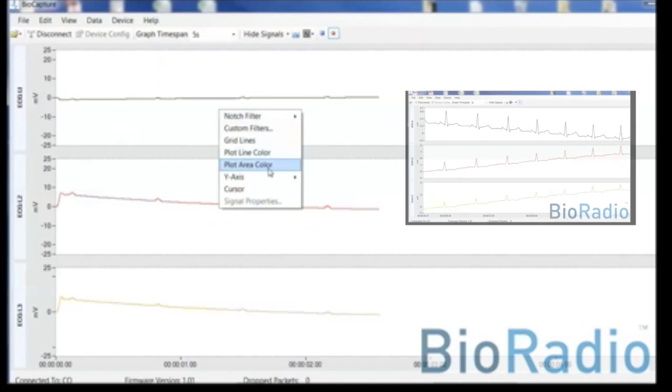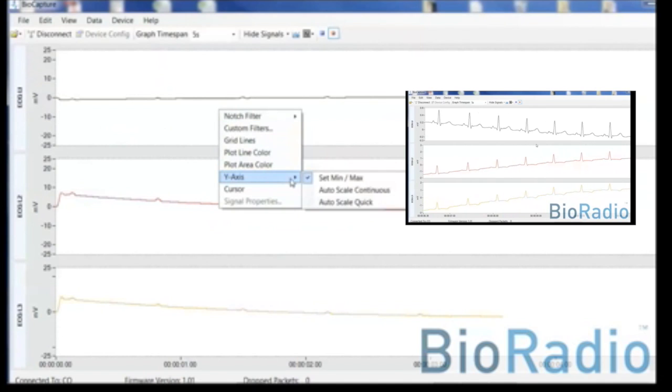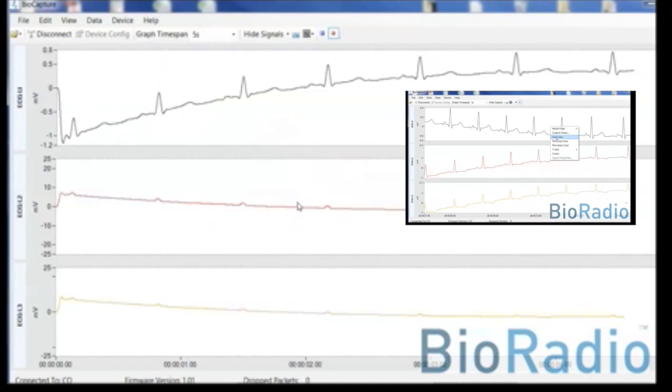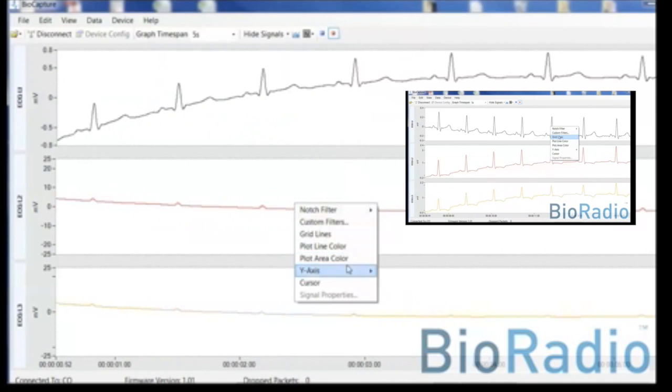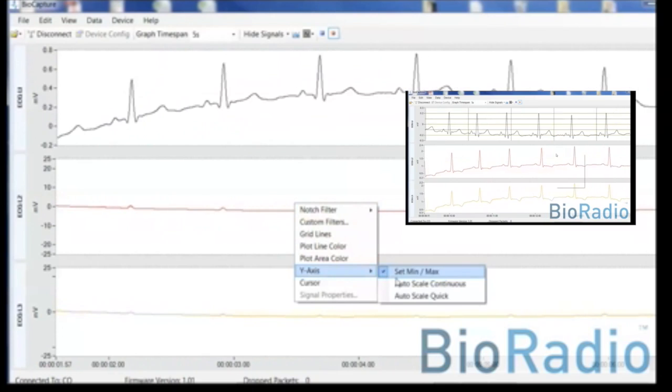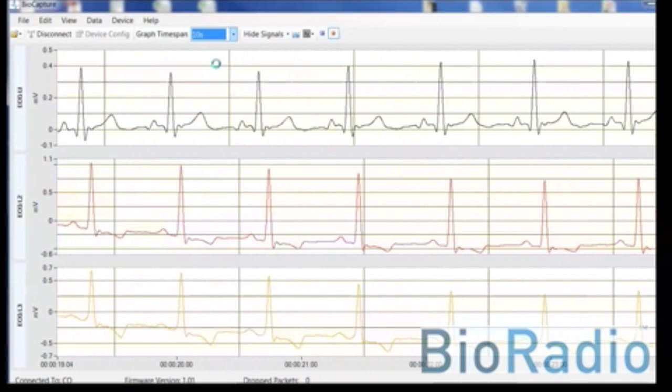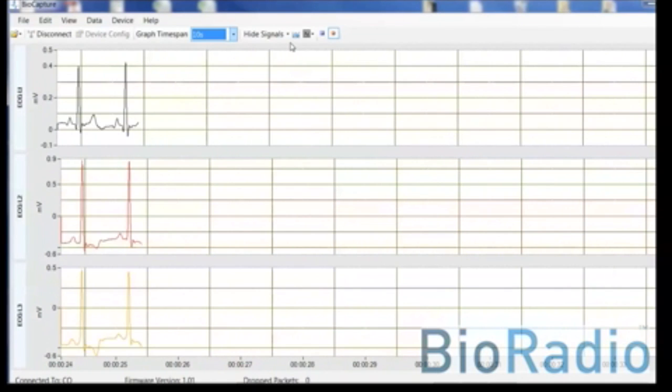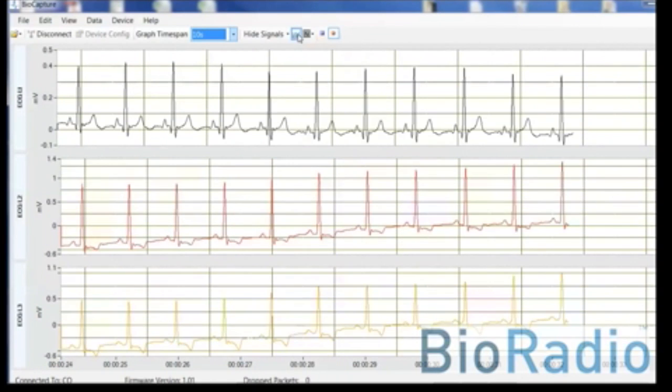As you're recording data, you can change your view settings, add grid lines for context, change your sampling rates, or apply a notch filter.